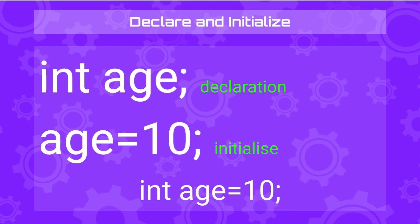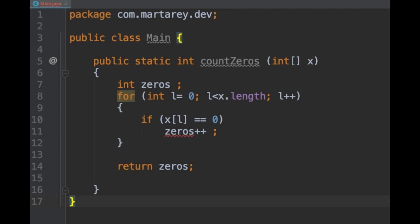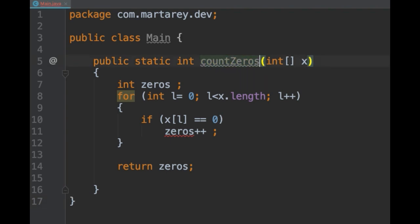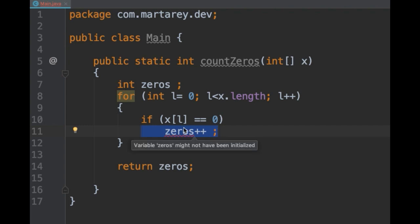So let's see a few examples and how you can fix them. Here is the first example. This code is just defining a class main and inside we have a method that counts the number of zeros in an array of integers. If we look at line 11, there is an error saying variable might not have been initialized.